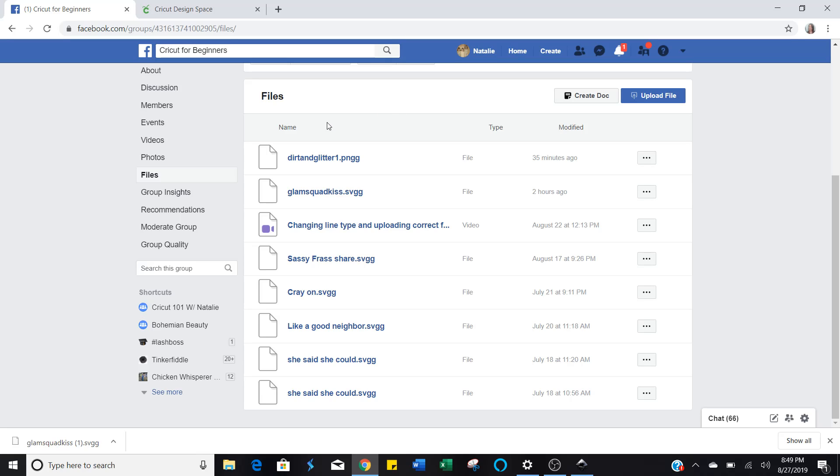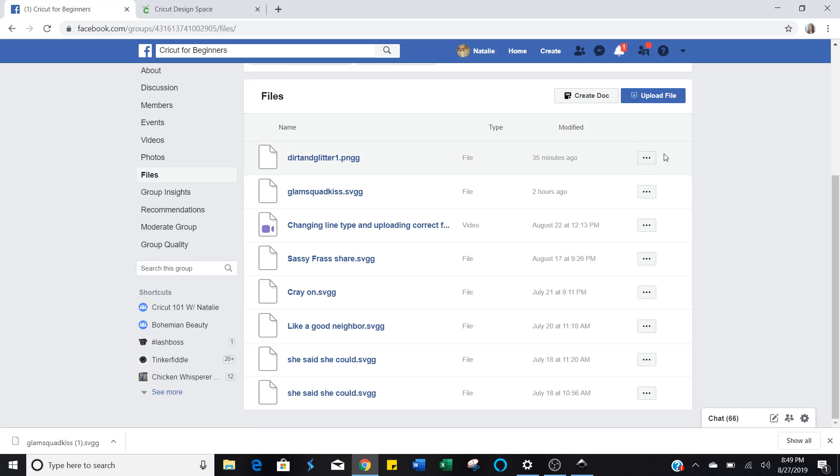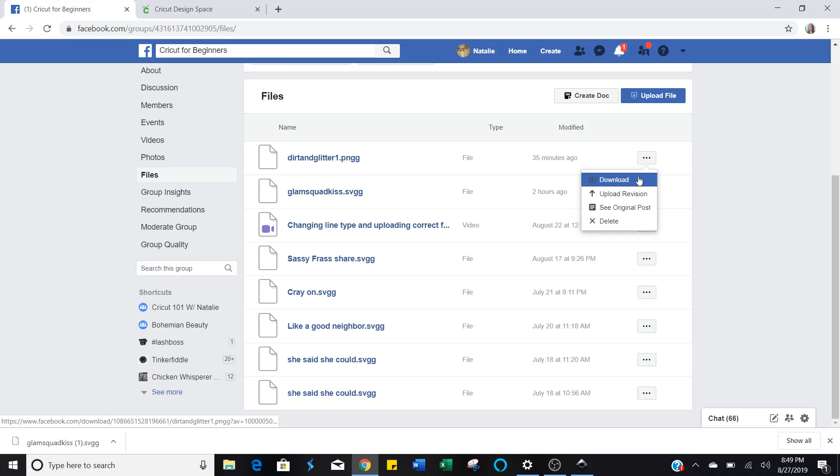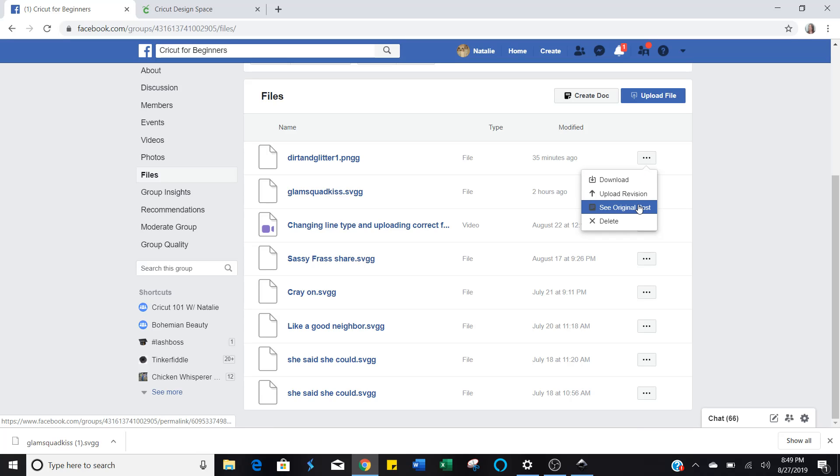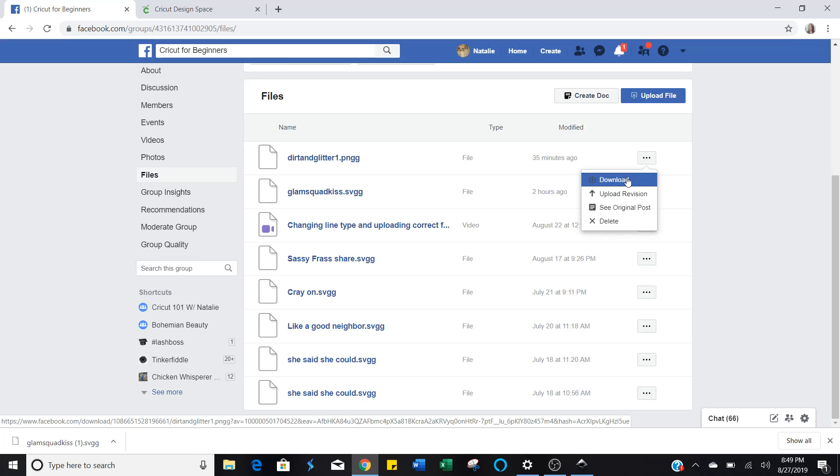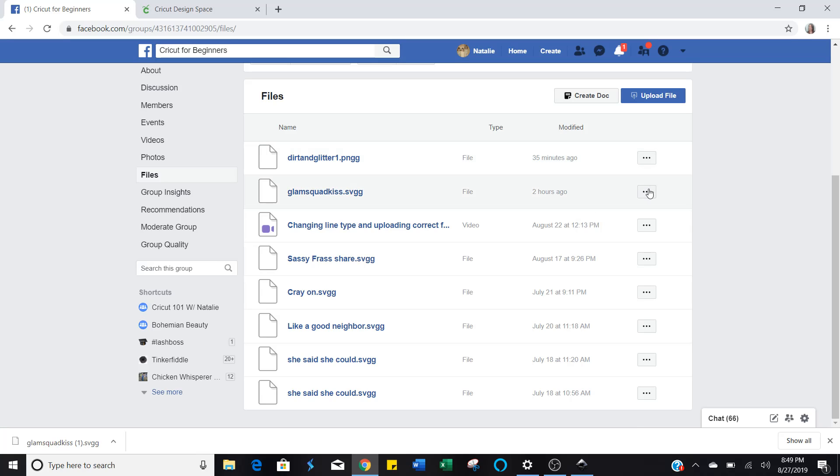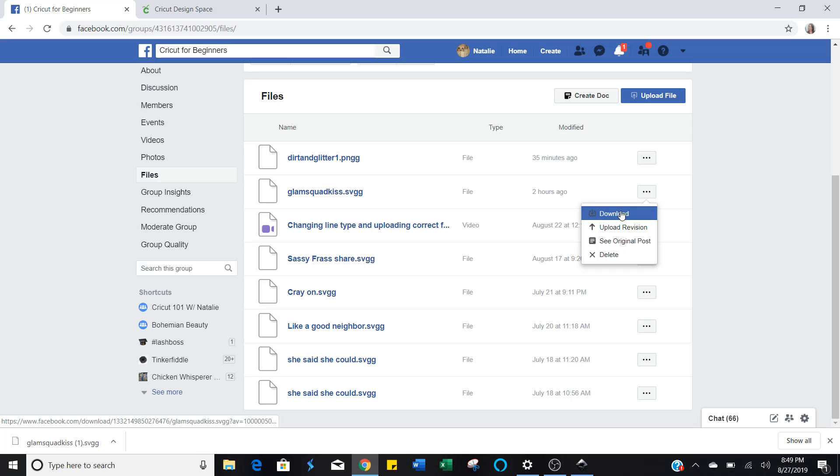Next, what we're going to do is we're going to download this. Over here on the right side of the screen, these little three dots in this box, click that. And it brings down this drop-down menu that says Download, Upload Revision, See Original Post, or Delete. We're going to download. I think I want to download this one instead. Download.